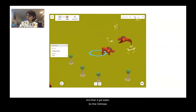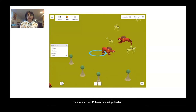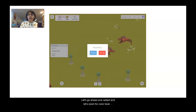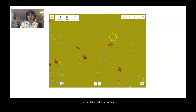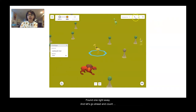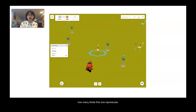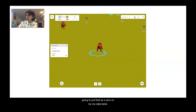Let's go ahead and restart and zoom in for yellow color level ten for trial number four. Found one right away. Let's count how many times this one reproduces. It got eaten right away, so I'm going to put that as a zero on my data table.